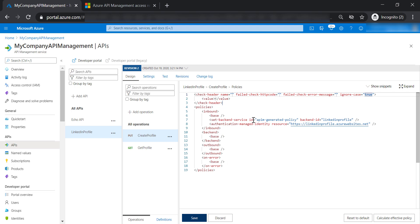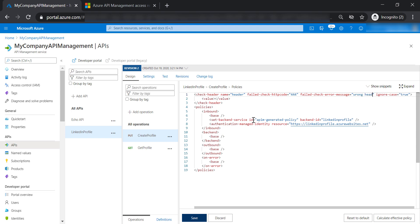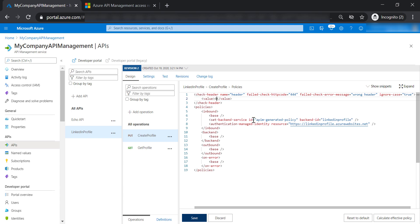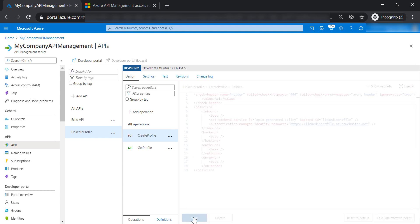Let's add a header name — for example, 'header'. And if this header is missing or has a wrong value, it's going to return a 444 response code with a message that says 'wrong header'. This flag is case-sensitive for the value, so let's put 'API' with a capital A.